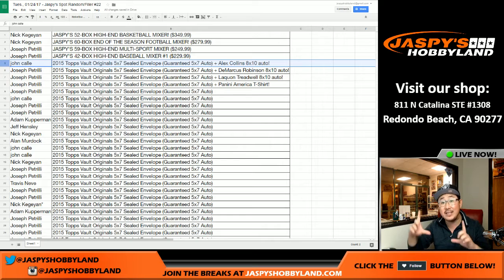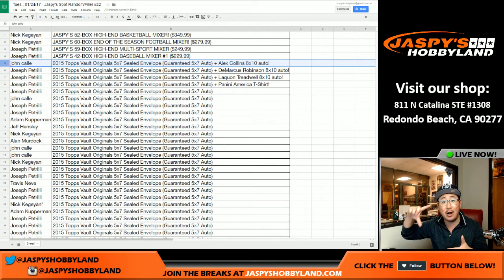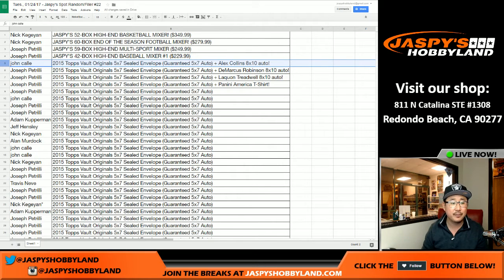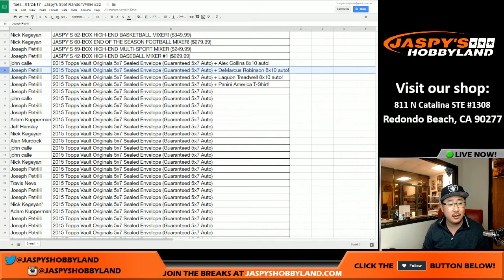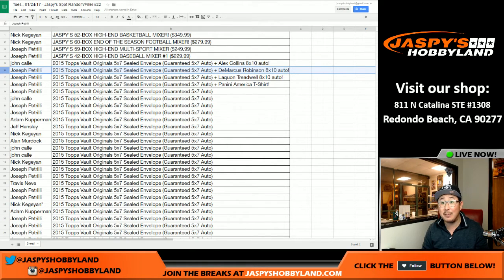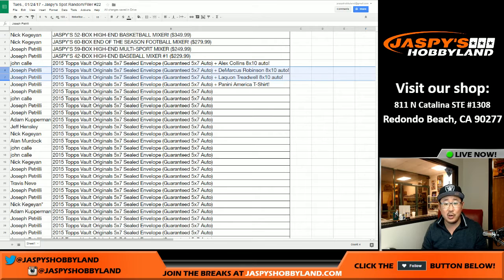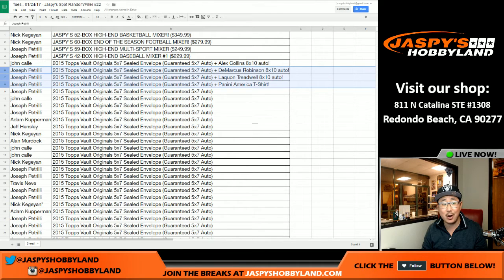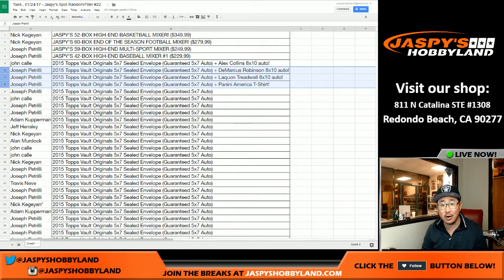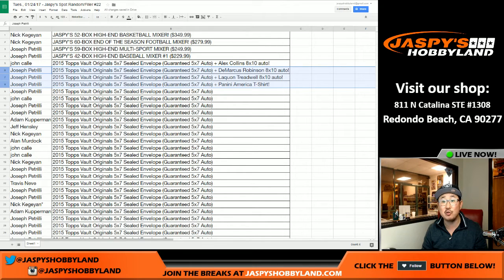We send you the sealed envelope. We don't open up the envelope. We send it sealed. Joe, you also get one of those envelopes, as well as the DeMarcus Robinson 8x10 auto. You also get the Laquan Treadwell 8x10 auto. And you get a Panini America t-shirt. There you go. So you get all, you get a few of those bonus prizes there.